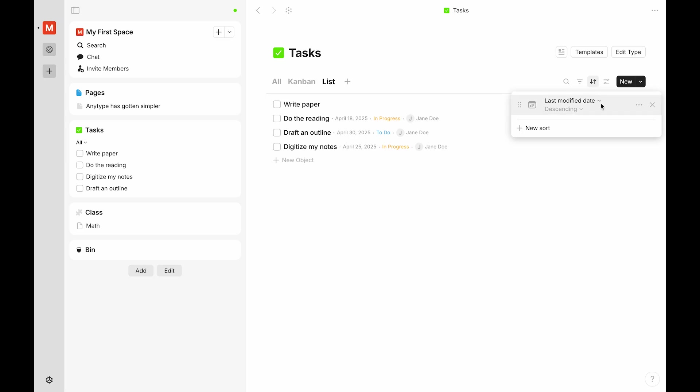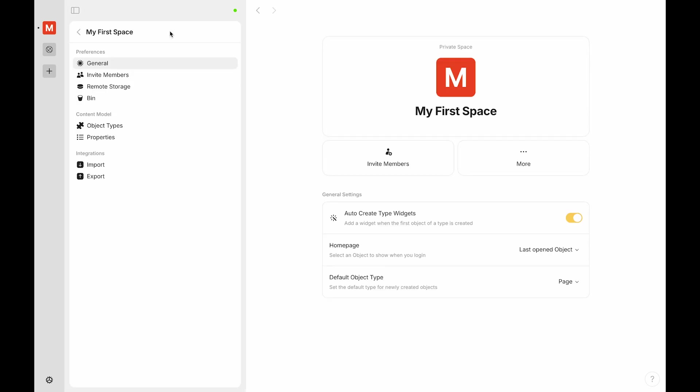If you would like to see and manage all of your types, you can find that in your space settings. You can find your space settings by clicking the title of your space. From there, look for object types.